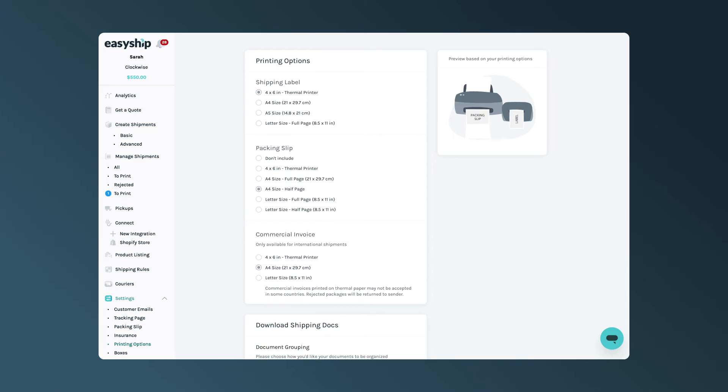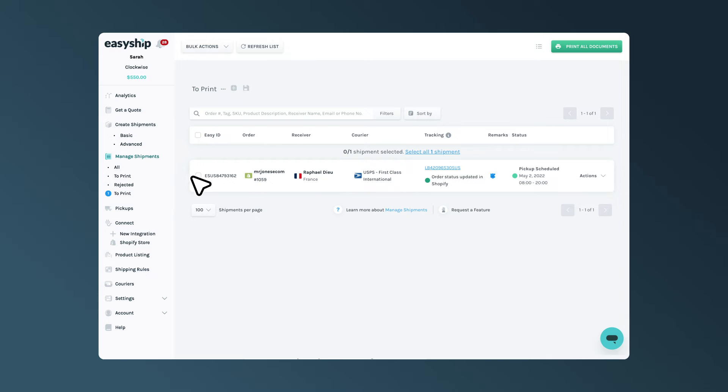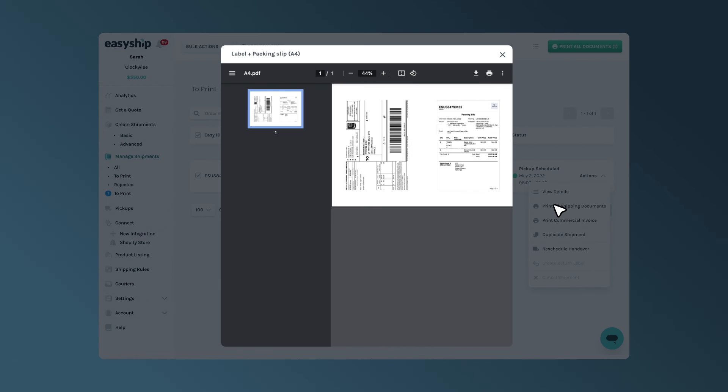Next, you'll be able to choose how you download the shipping documents for each shipment. Let's head over to Manage Shipments and select the shipment you would like to print the shipping label document for.